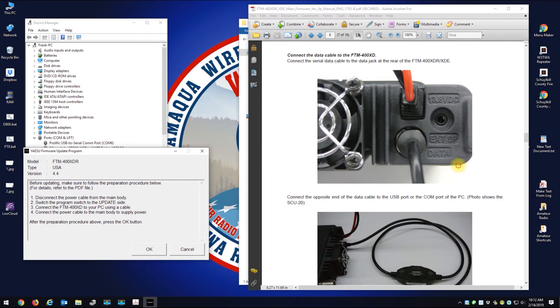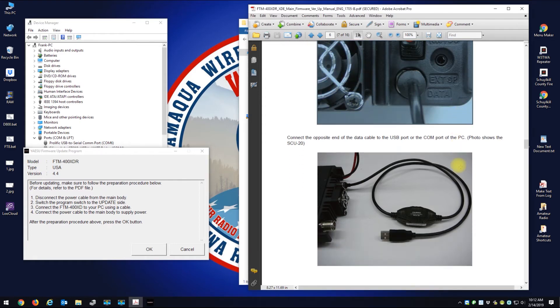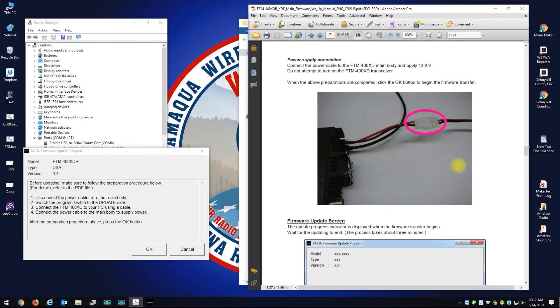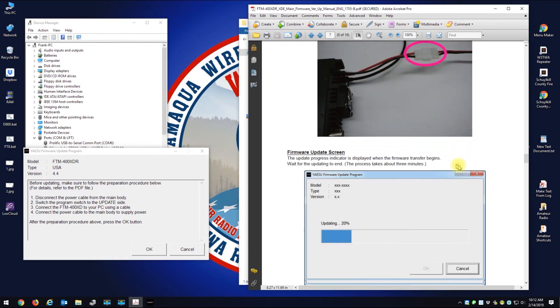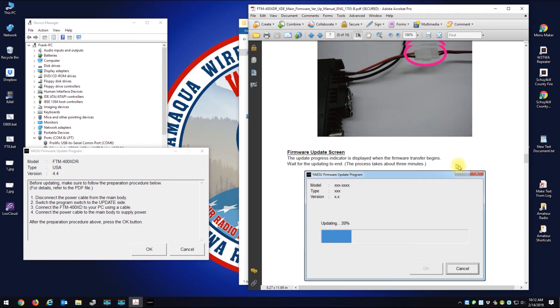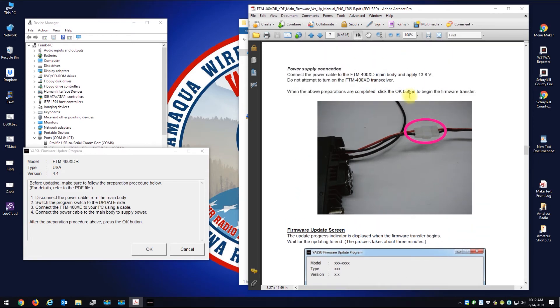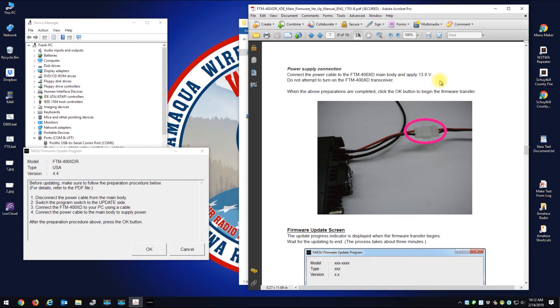And so here's COM 6 which I have set up over here. So let me just hit the update button here. Next page of the instructions.